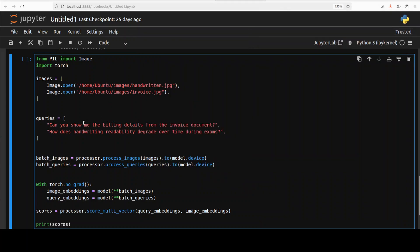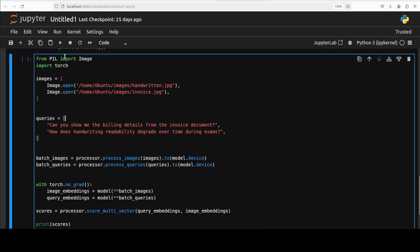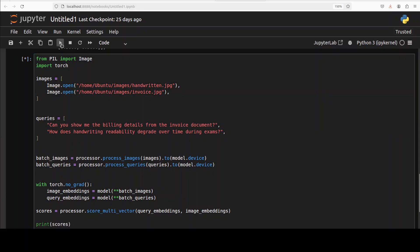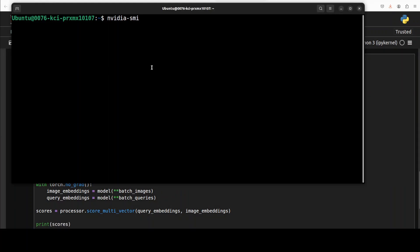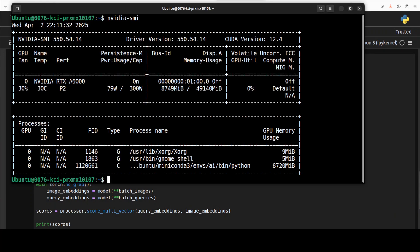And there are two queries. One is related to the invoice, so in this one I'm asking 'can you show me the billing details from the invoice,' and the other one is related to the handwritten readability. So what we are going to do here is we are going to check out the similarity score and then we will see if there is any meaningful semantic relationship between these two. So let's run it. And while it runs, let's also check VRAM consumption. So it is consuming just close to 9GB of VRAM.